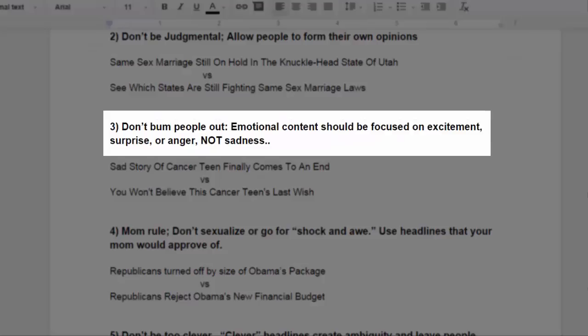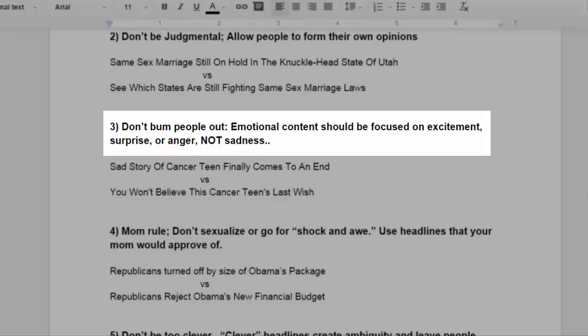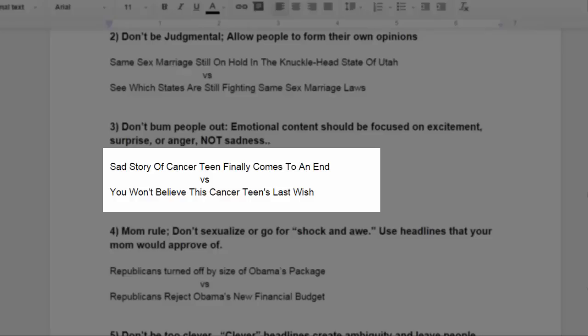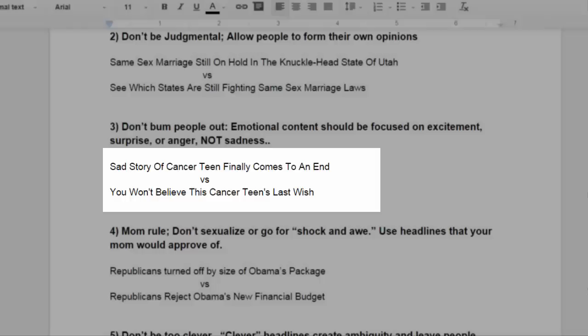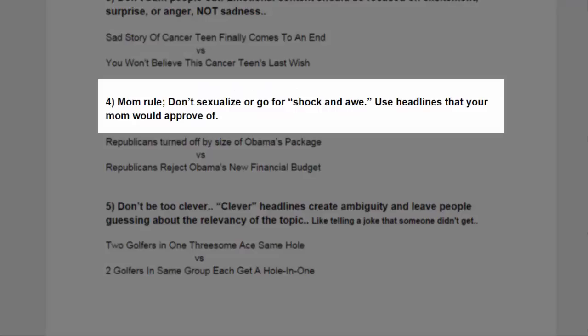Number three, don't bum people out. Emotional content should be focused on excitement, surprise, or anger, not sadness. Example: sad story of cancer teen finally comes to an end. Versus, you won't believe this cancer teen's last wish.